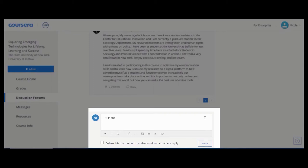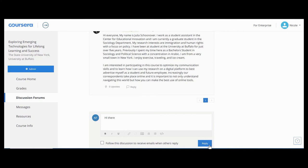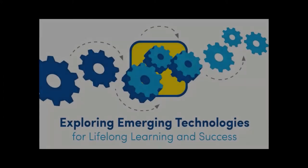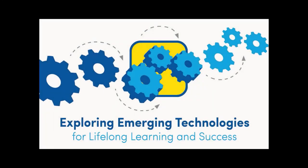Type your comments in the text box and click Reply to add to the discussion. The Discussion Board will help you to get to know your colleagues and share ideas. Discussions also fuel collaboration and help engage learners, especially in our course.